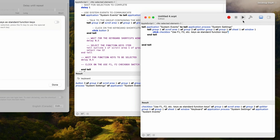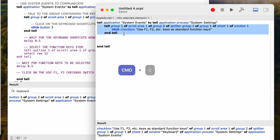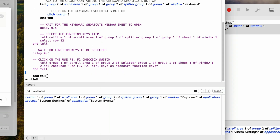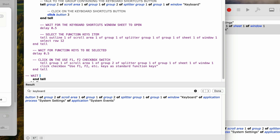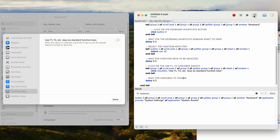I'll run this script to see if the value changes — and it did, works great. I'll run it again and it changes back. So now let's add this tell block back to the main script — I'll select it all, copy it, and paste it into the main script just below the last comment. Now let's add another delay to wait for the checkbox to change. I'll put in a comment 'wait for checkbox to change', then 'delay 0.5'. I'm going to compile it to make sure there are no errors — I'll click on the hammer icon, and so far so good.